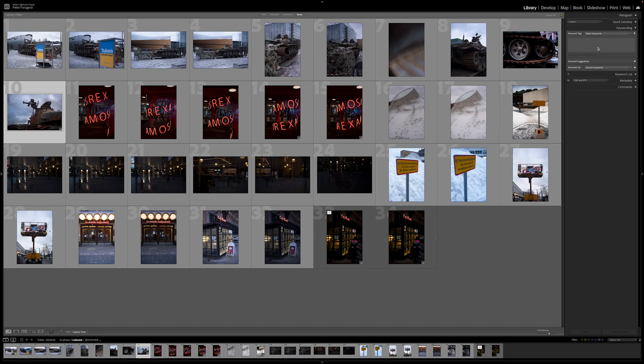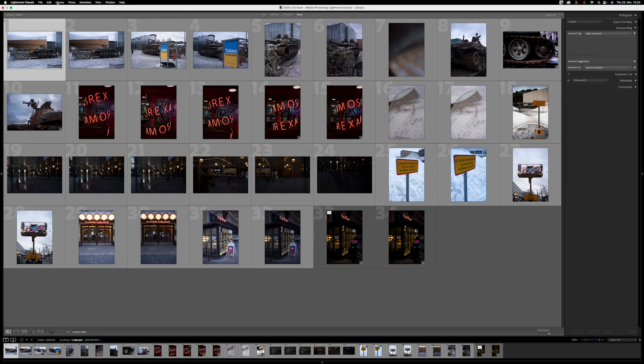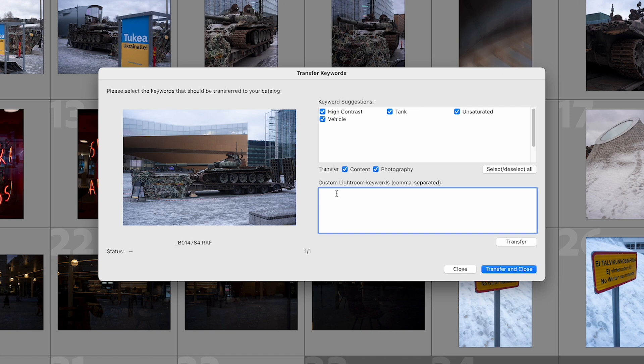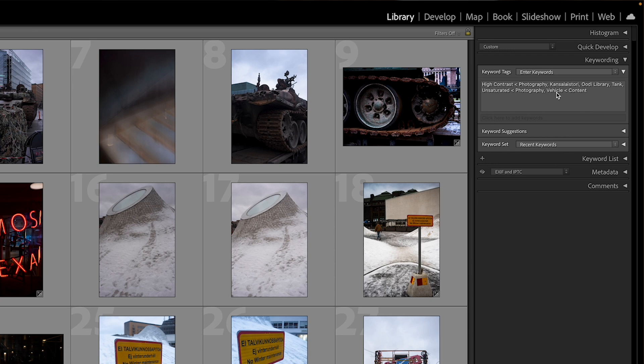Tip one: transferring keywords to the Lightroom database. I have a very bad habit of not adding keywords to my images manually. With Xire Search, it initializes the catalog and adds keywords to its own database. It doesn't transfer them automatically to Lightroom, but you can do that manually, which makes images even faster to find and gives you a better search in Lightroom too. This is a very handy way of adding keywords because adding keywords manually is probably the most boring job as a photographer.